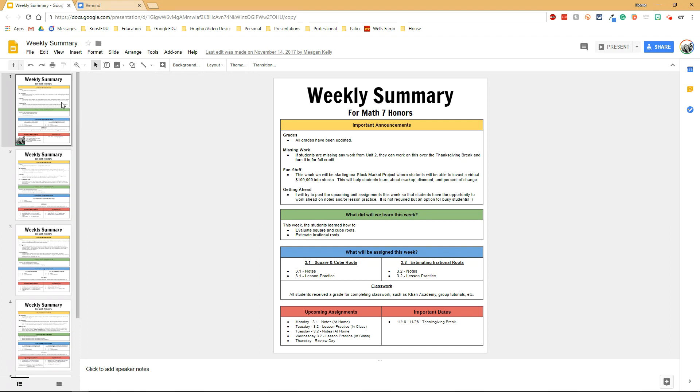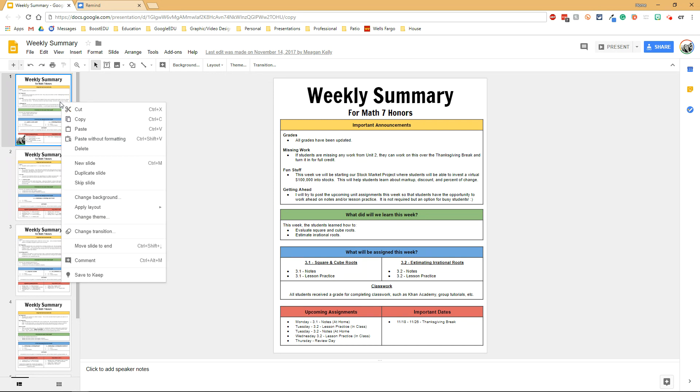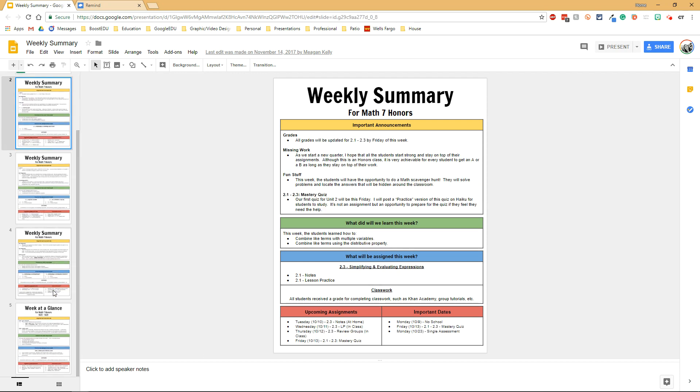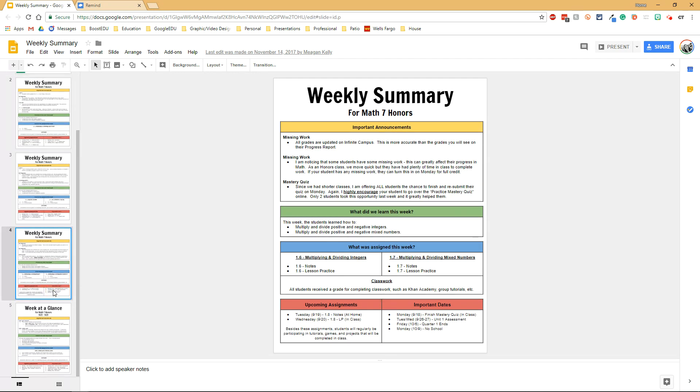Now the nice thing about using slides is that it keeps a running record. Each week I would duplicate the slide and that way I could create my new summary but also have a record of all the previous newsletters that I had sent out to the parents.